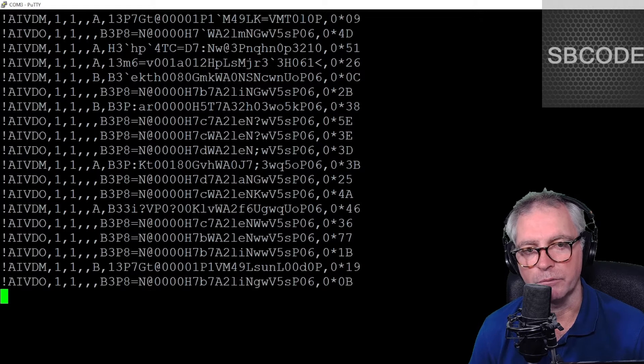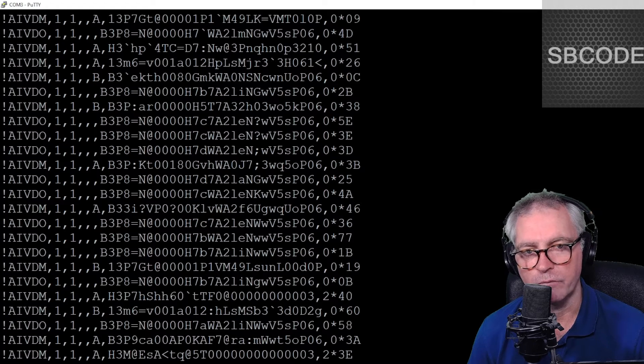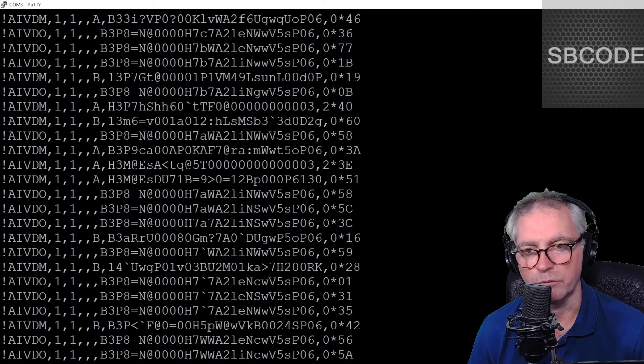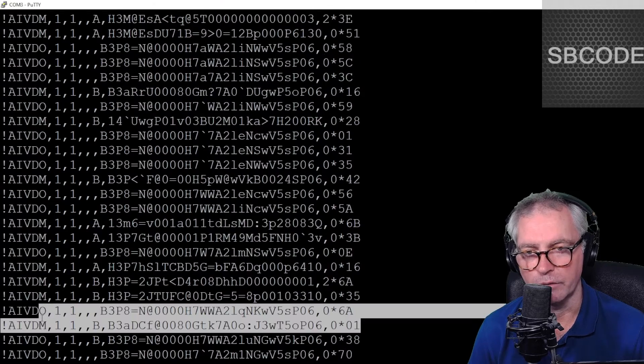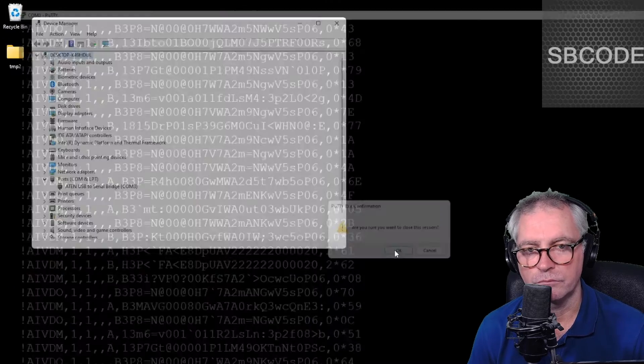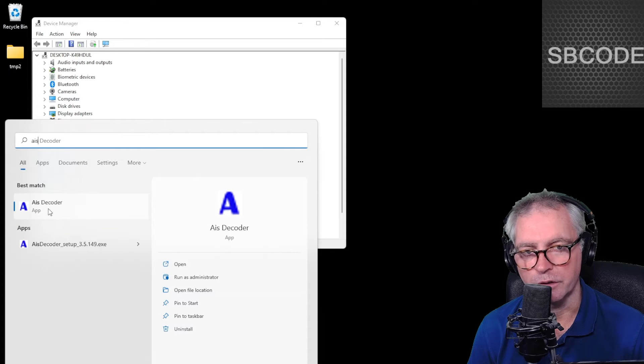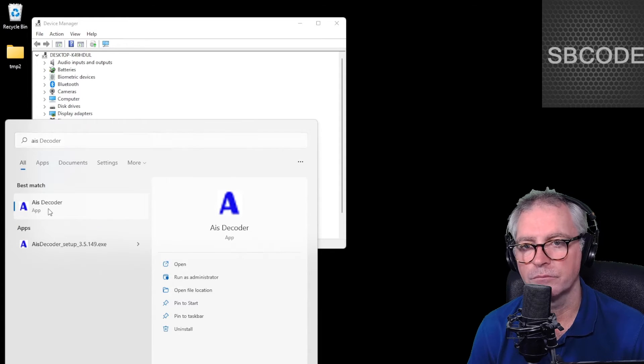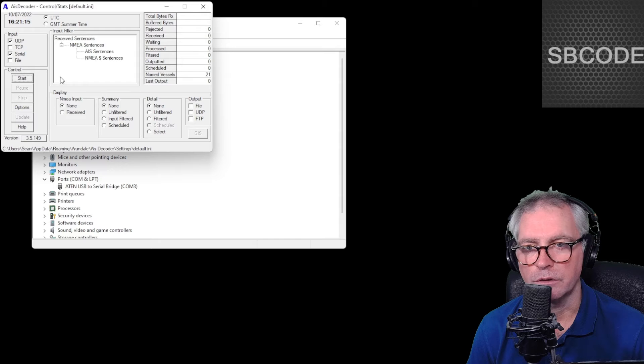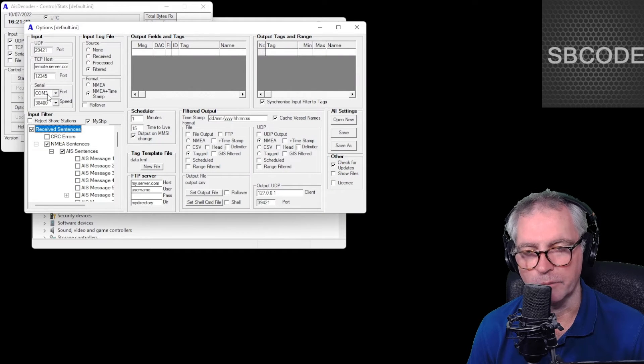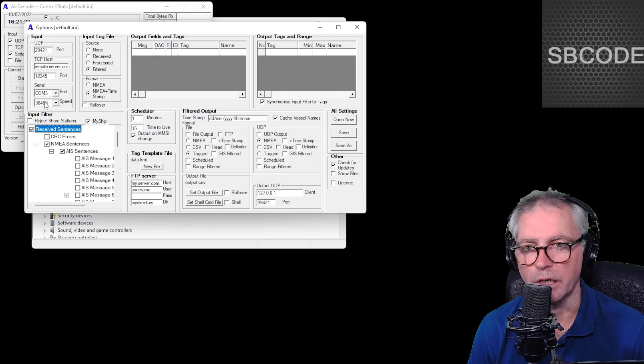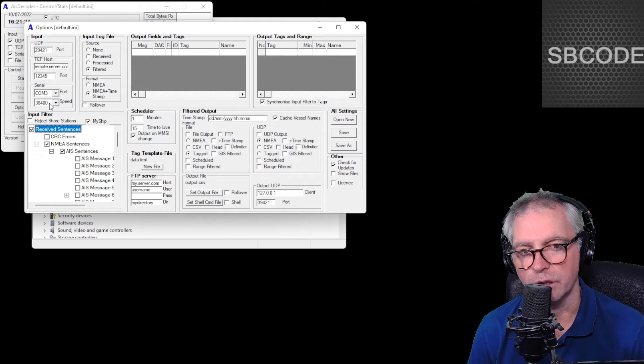I could write a program that would decode those, but many people have done that already, so I'll use a program called AIS decoder. That will decode those lines. Okay, AIS decoder - there it is. I've already installed it. You'll find that on the internet. Okay, it's opened. Okay, so select options and make sure it's also using the same COM port. For me it was COM 3, and baud rate 38400. And close that window.